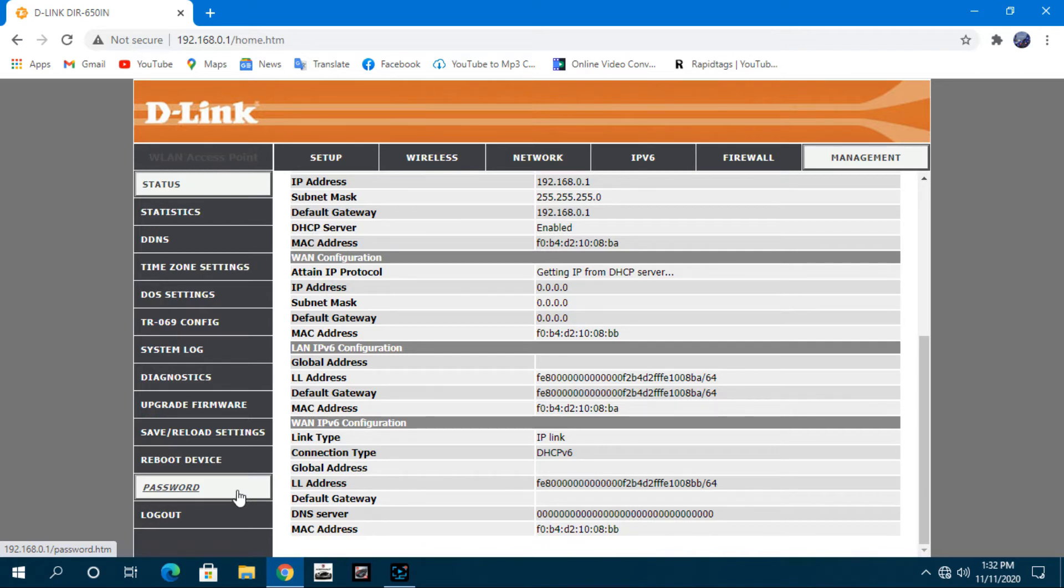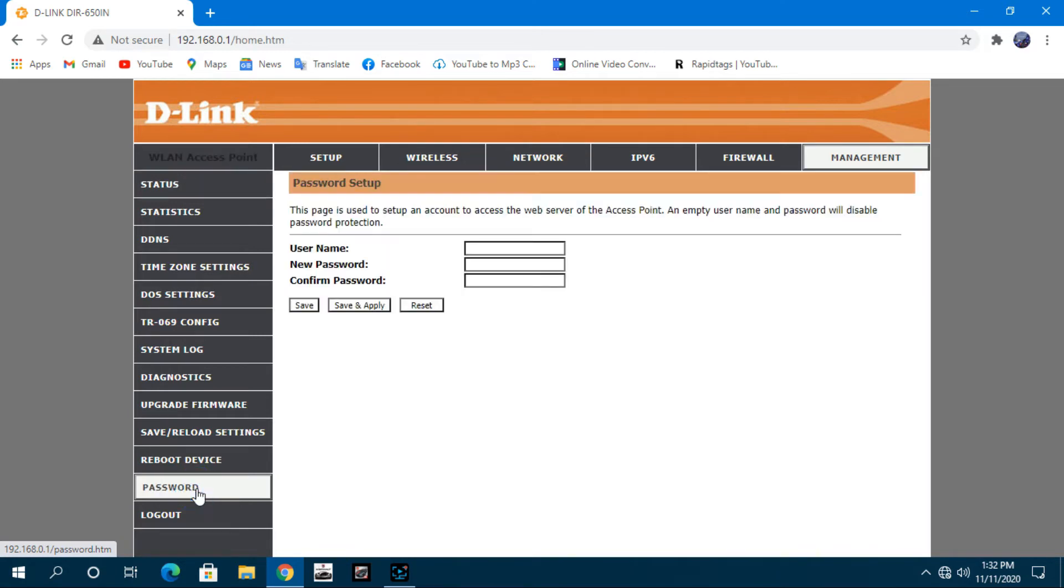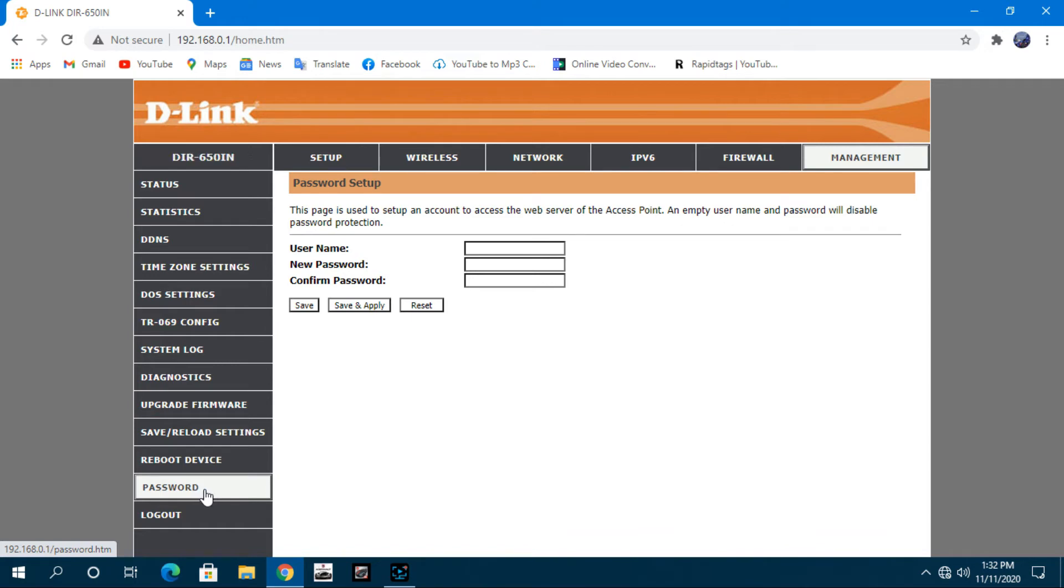Then click on the password options. You can see that we have the option to change the admin password of the router. Here you can use the password as you wish.